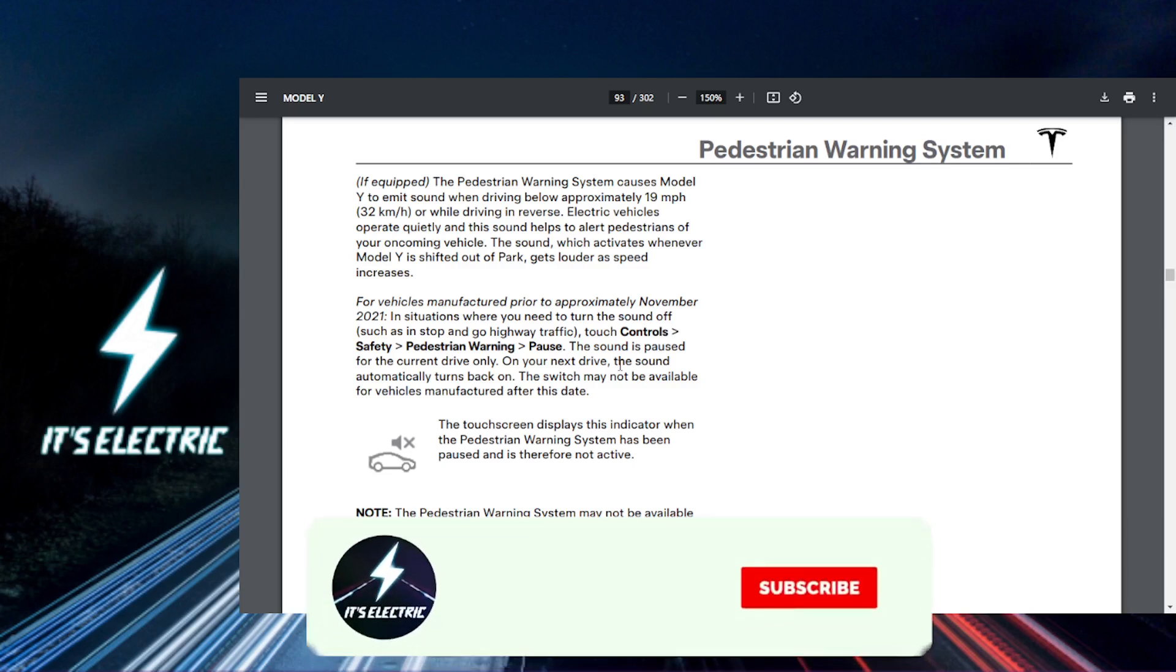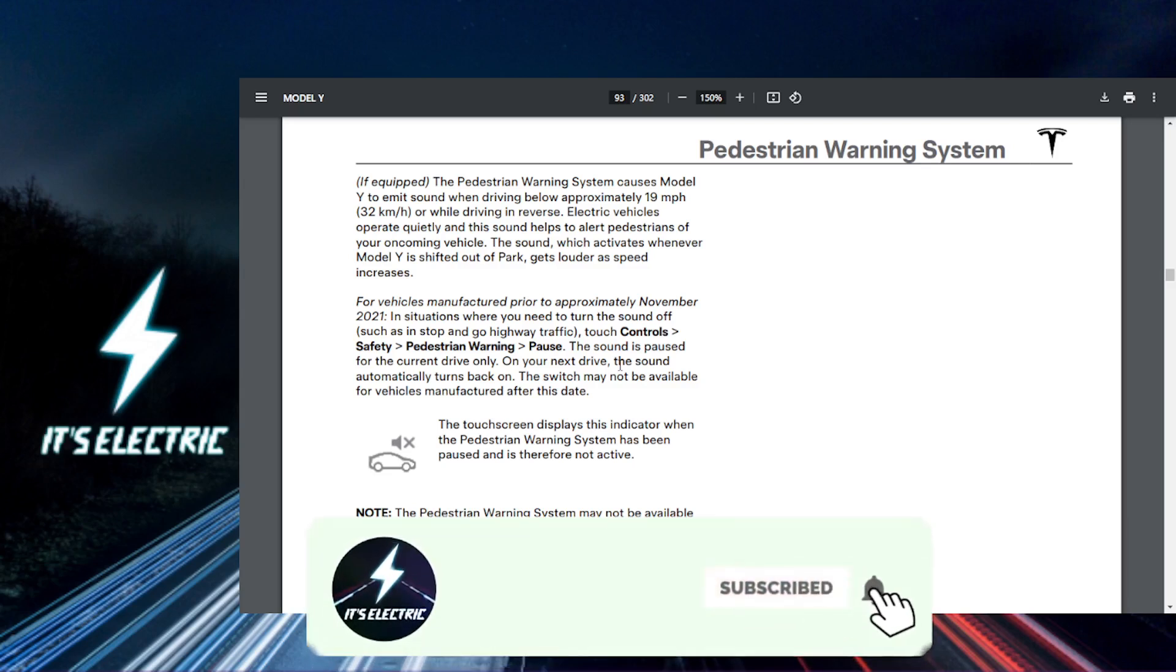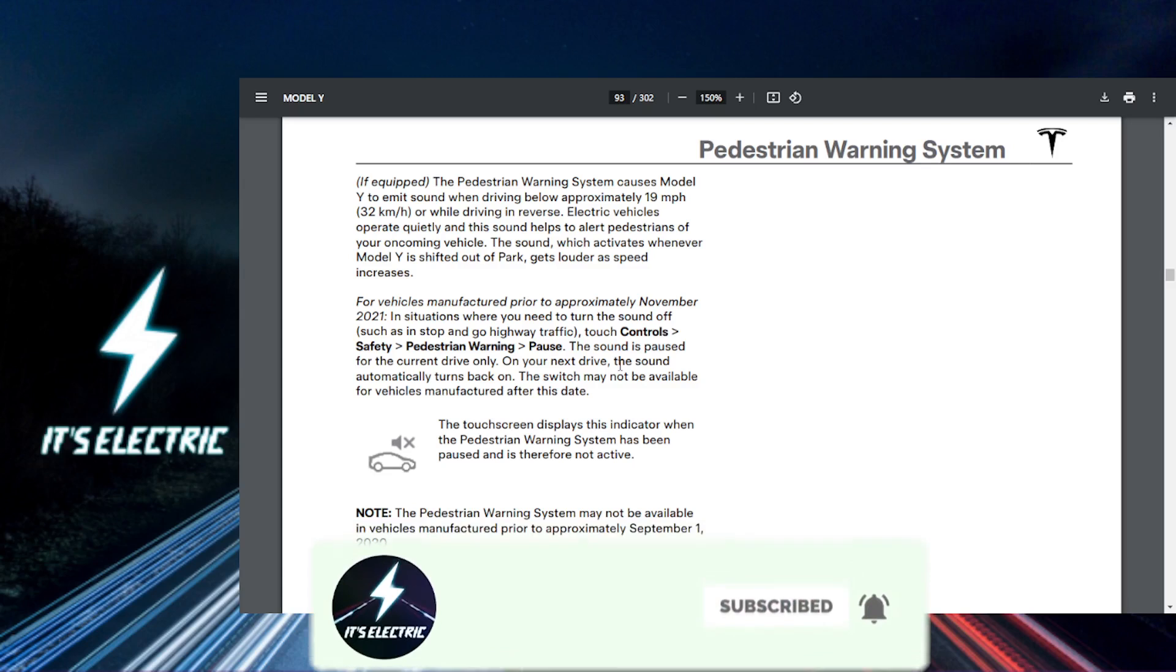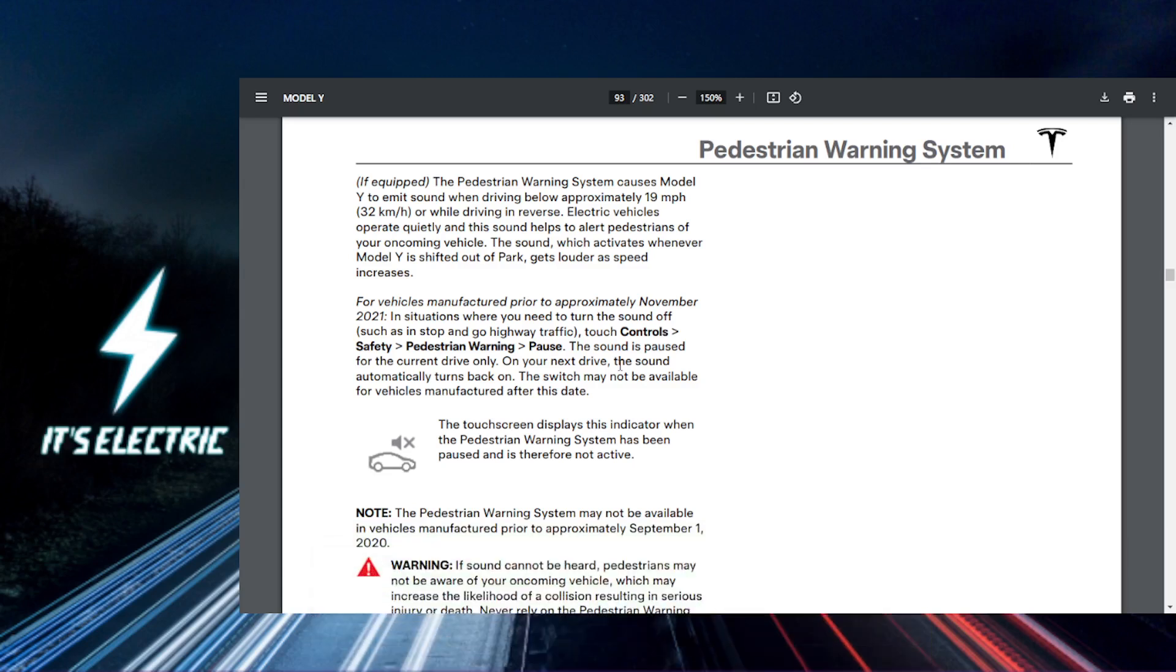For more ways to upgrade your ride even further, make sure you hit that link in the description. And until next time, make sure you subscribe. I'll see you.